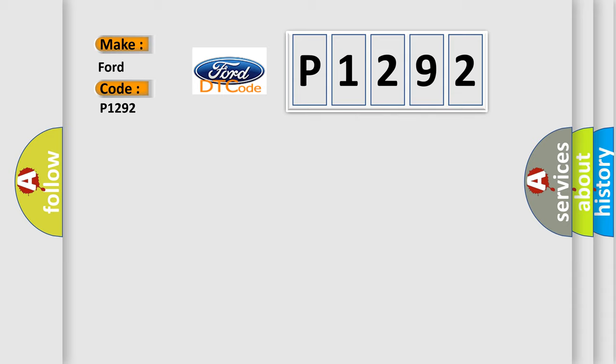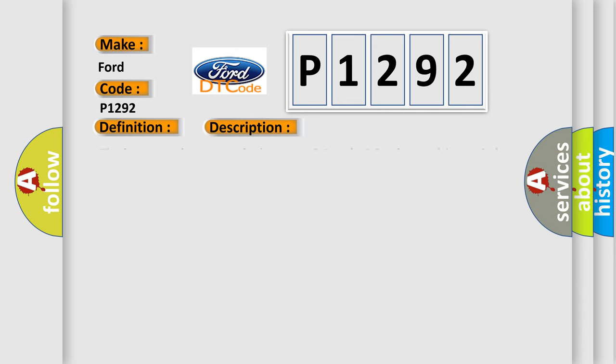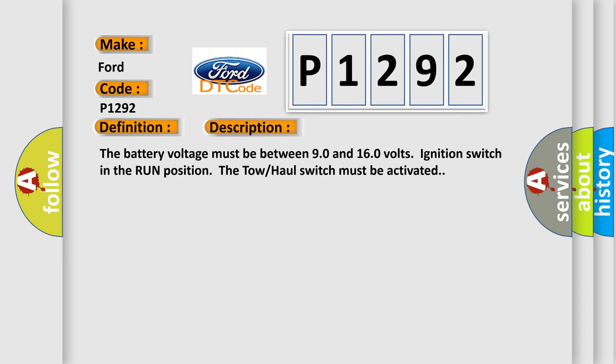The basic definition is transmission preference switch circuit low. And now this is a short description of this DTC code. The battery voltage must be between 9.0 and 16.0 volts, ignition switch in the run position. The tow-haul switch must be activated.